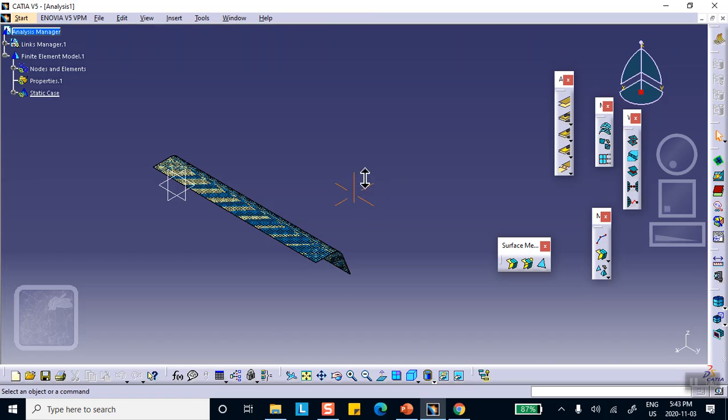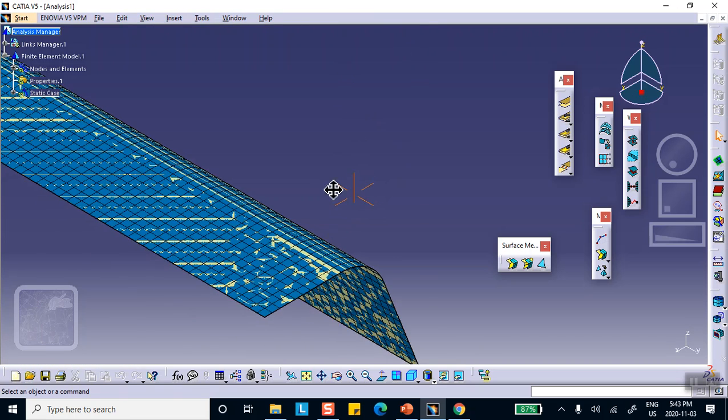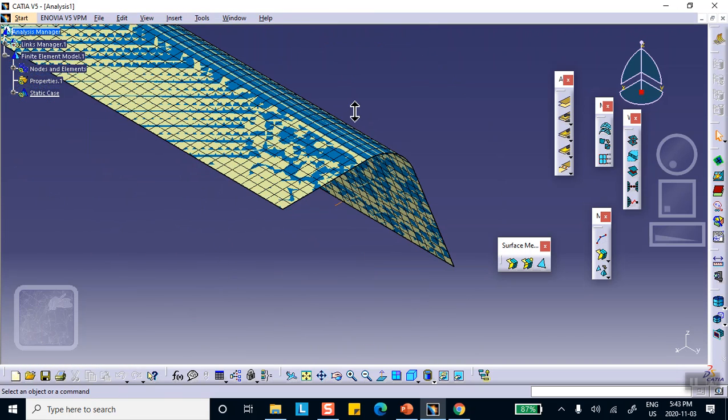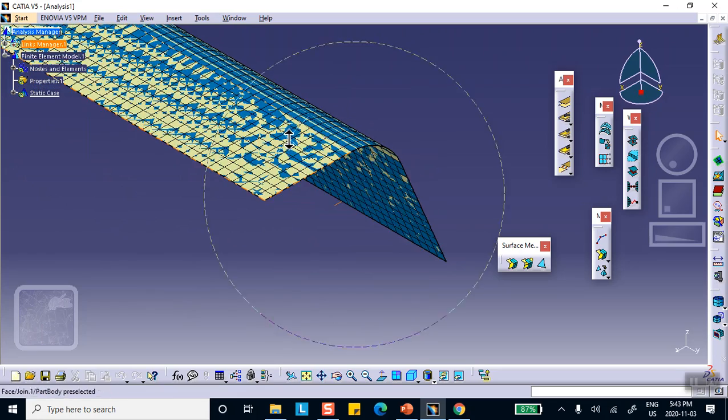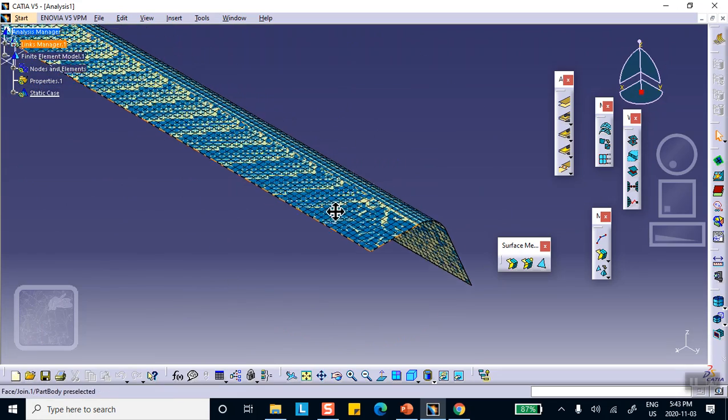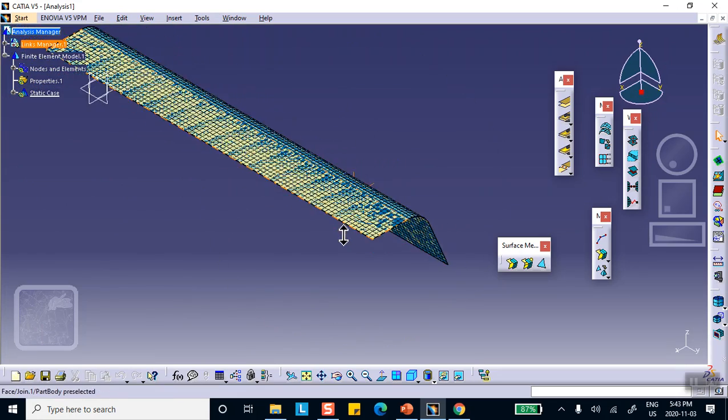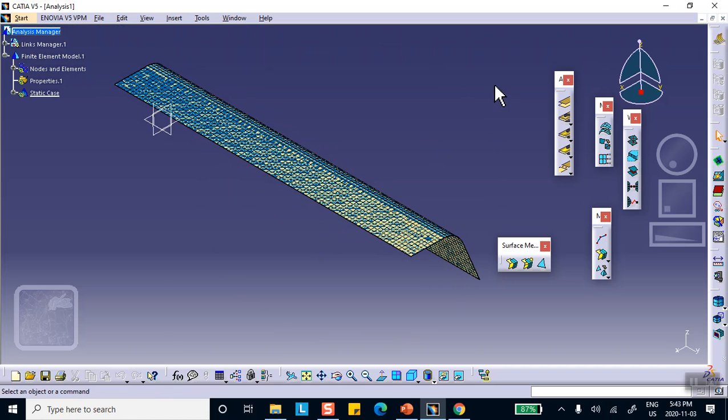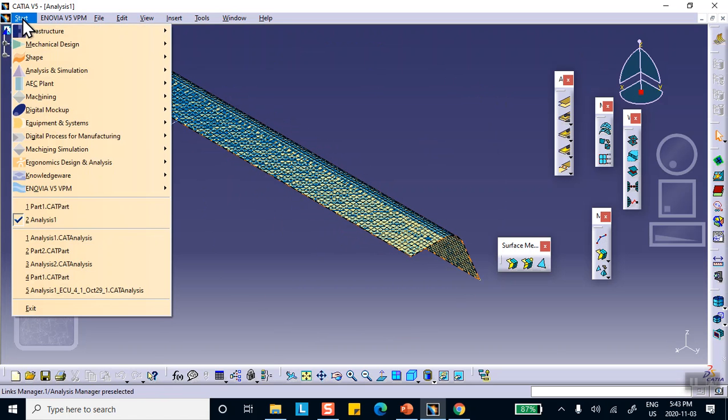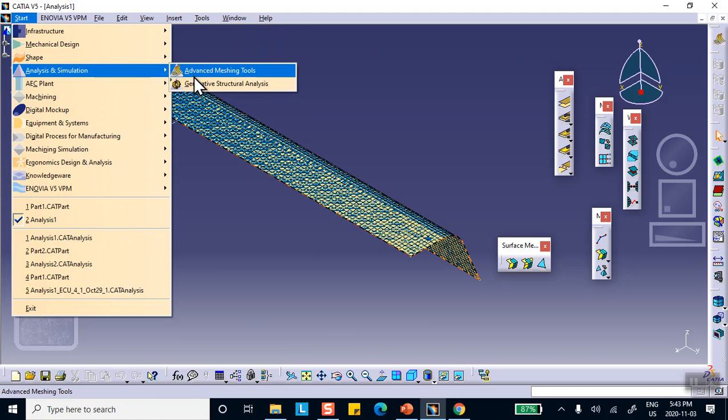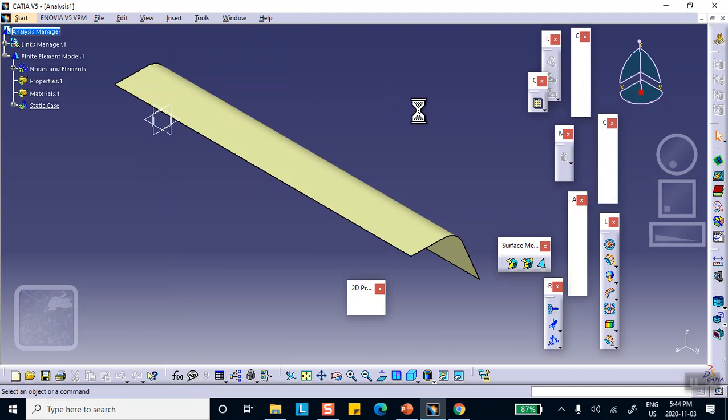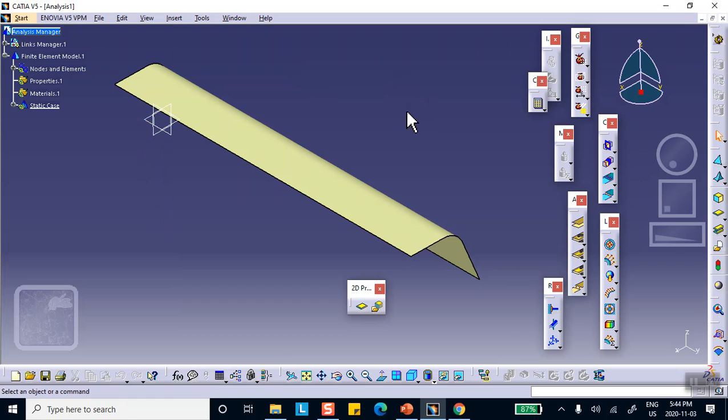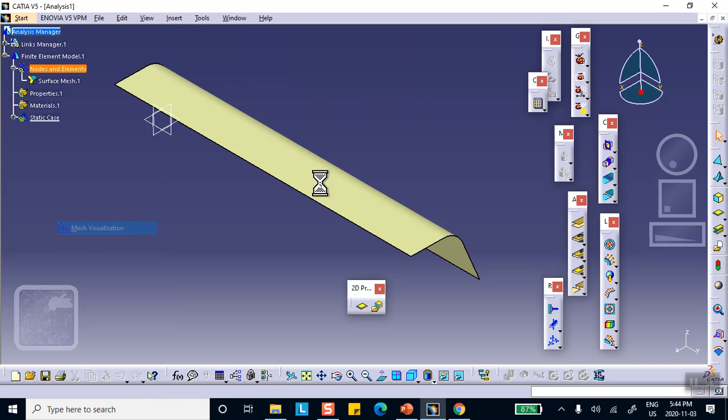Notice that because I did not specify any offset, the surface that's being meshed is actually the wrong surface, but that's okay. I'll show you how to fix this. So now we're going to go to generative structure analysis. If you want, you can look at your mesh. So right-click mesh visualization.